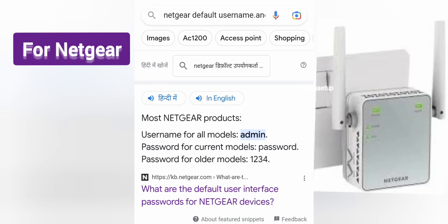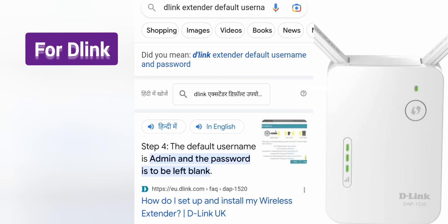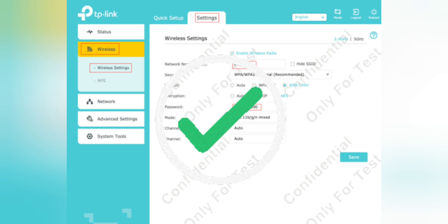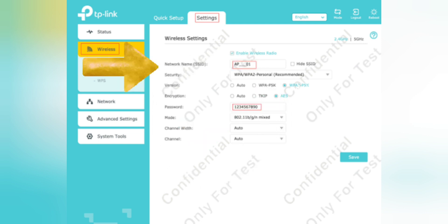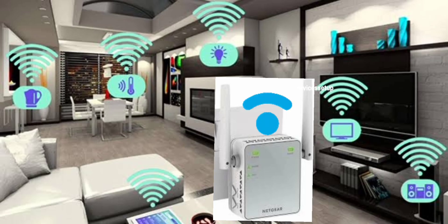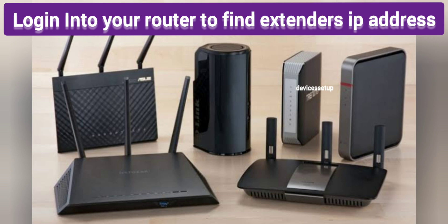Once you access the admin page, it may ask for a username and password. Different extenders have different default credentials — the best option is to search for your particular brand on Google, for example, 'default username and password for TP-Link extenders.' Once logged in, you can make changes like changing the SSID, password, or channels. Be cautious before changing anything, as you may need to reconnect your devices to the extender afterward.